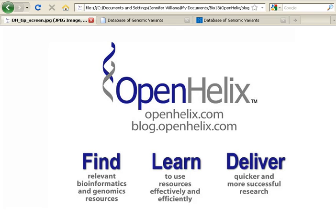I'm Jennifer from OpenHelix. Welcome to this tip of the week. If you're viewing this movie somewhere other than at our blog, be sure to check out the post at blog.openhelix.com so that you can see the full discussion with links and references.